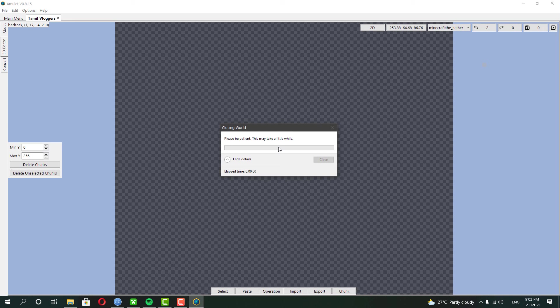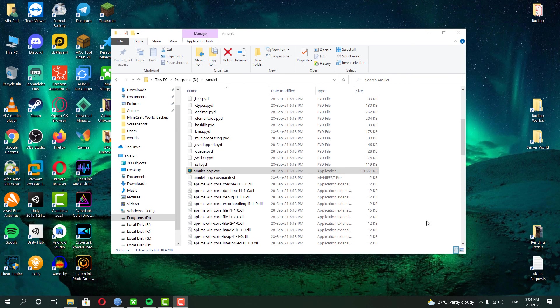Always backup your world files before doing anything. You should keep that in mind. Okay, now let's check the results.